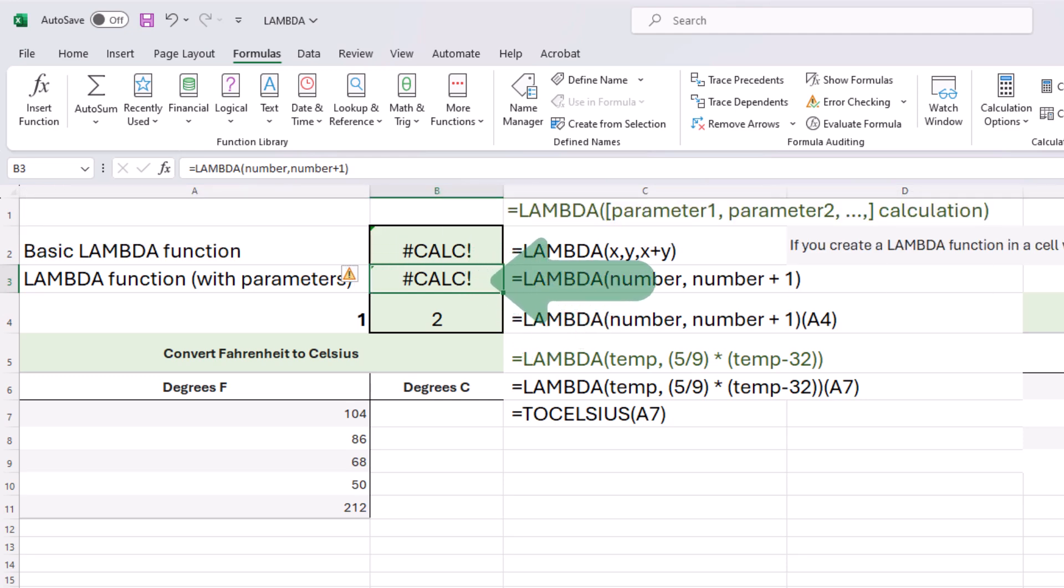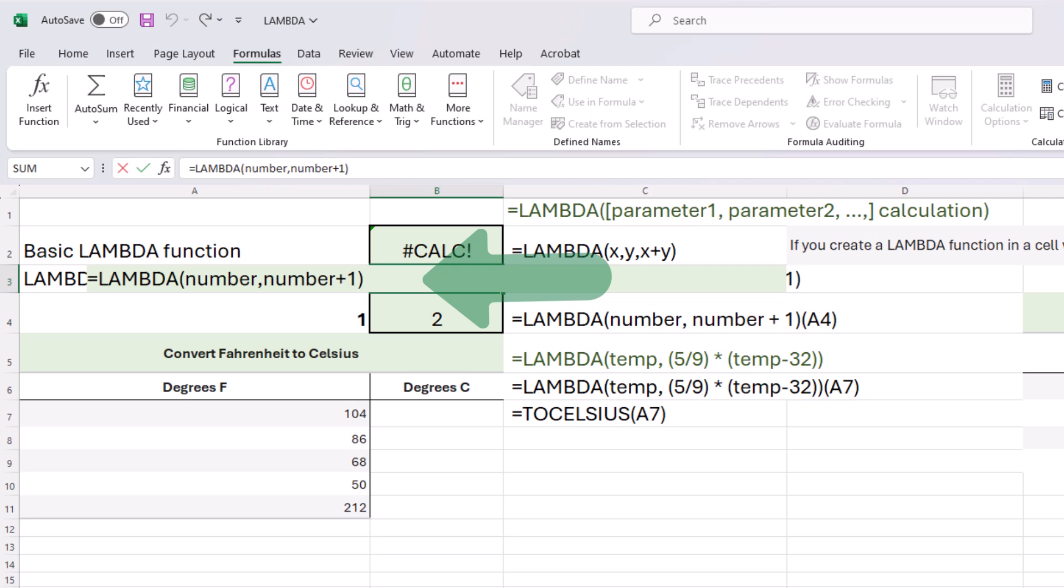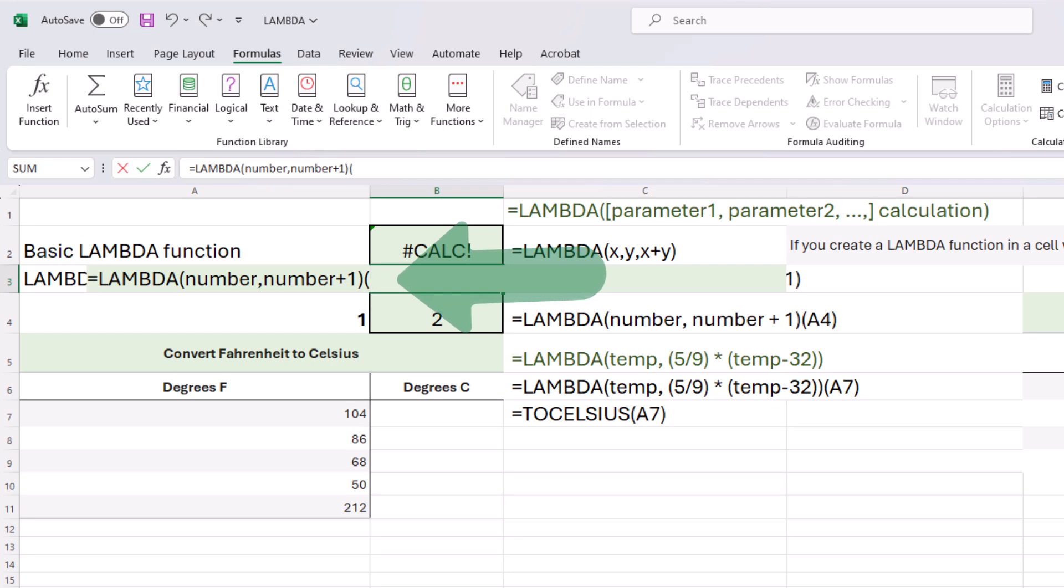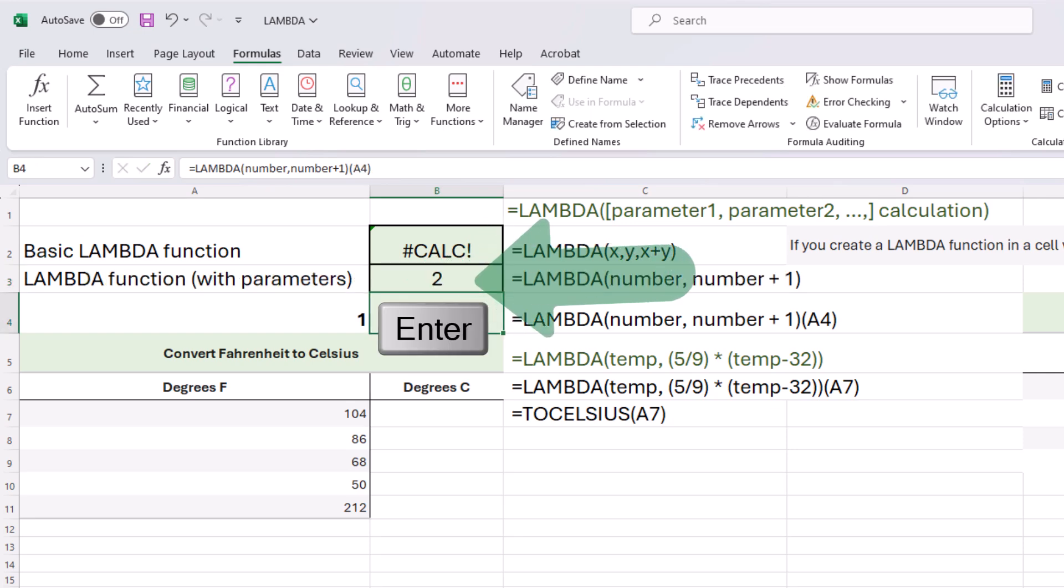And the reason we're getting this calc error is because we need to add a call to the Lambda function to immediately return a result. That means my call in parentheses is going to be whatever the parameter is, whatever we're testing or passing through. I'm going to choose one. I'll put it in parentheses, press enter, and the result is two.